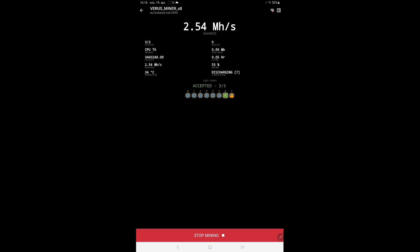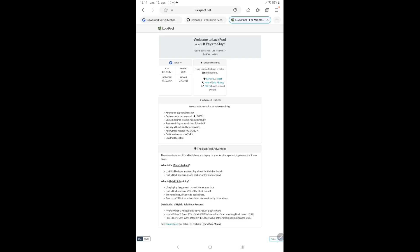After 3 minutes I get around 2.5 MHz per second. Go to the web page logpool.net, tap on Verus drop down menu and select stats.